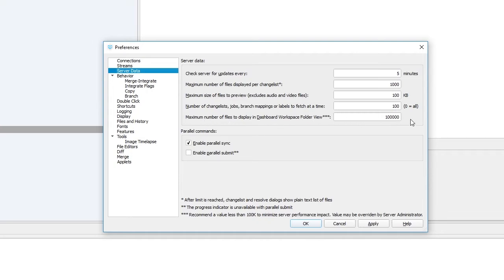It's currently set to 100,000, but I'm going to lower it because I'm on a slower connection and I don't want the client to try to bring down 100,000 file names. So I set it to 50,000.